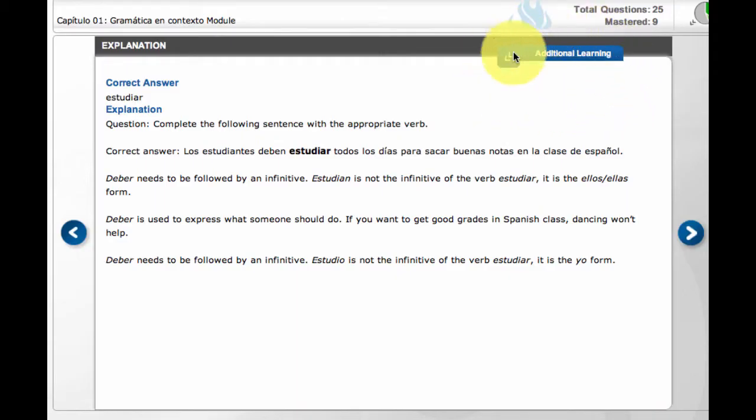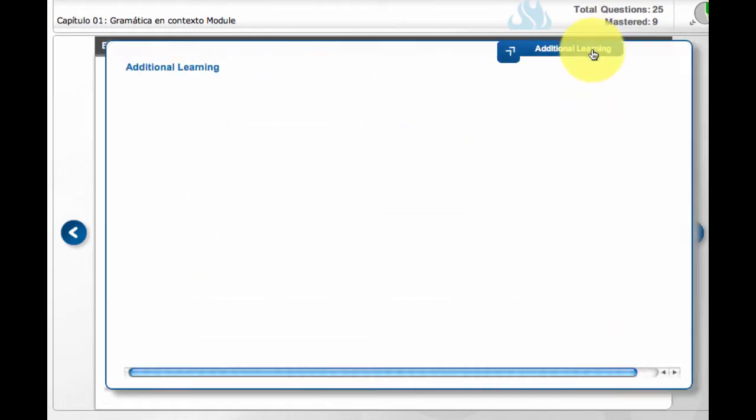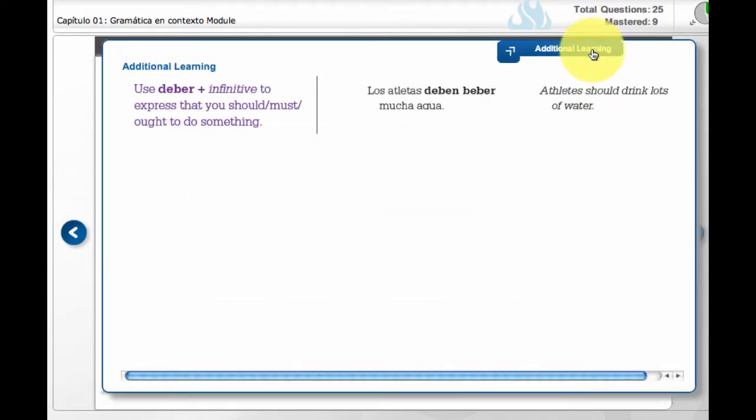Furthermore, select questions feature additional learning. Here, students can view expansion information such as syntax charts or additional explanations relevant to each question.